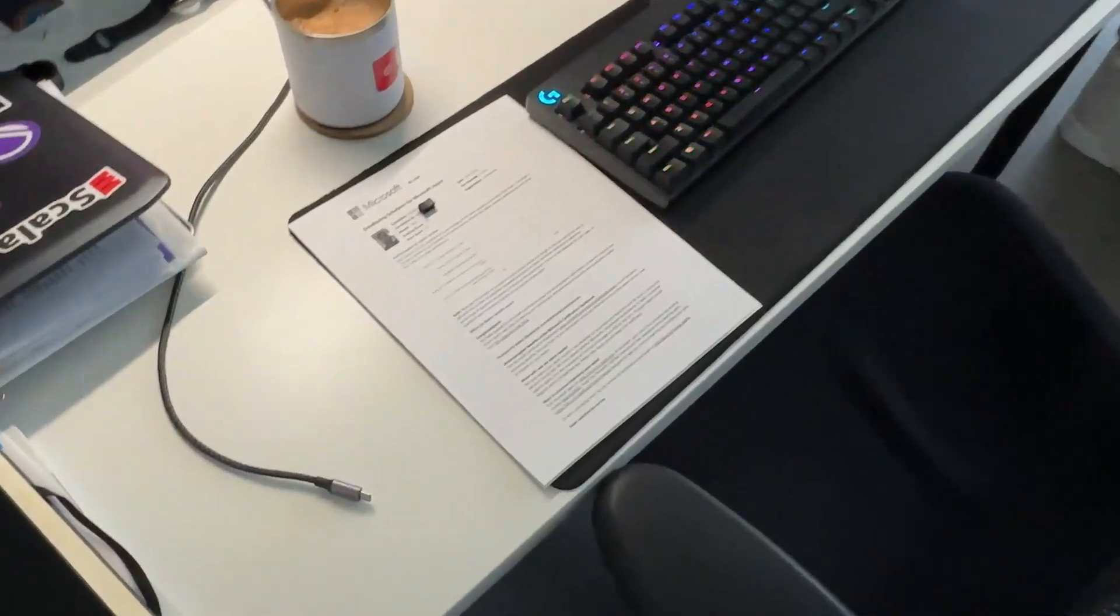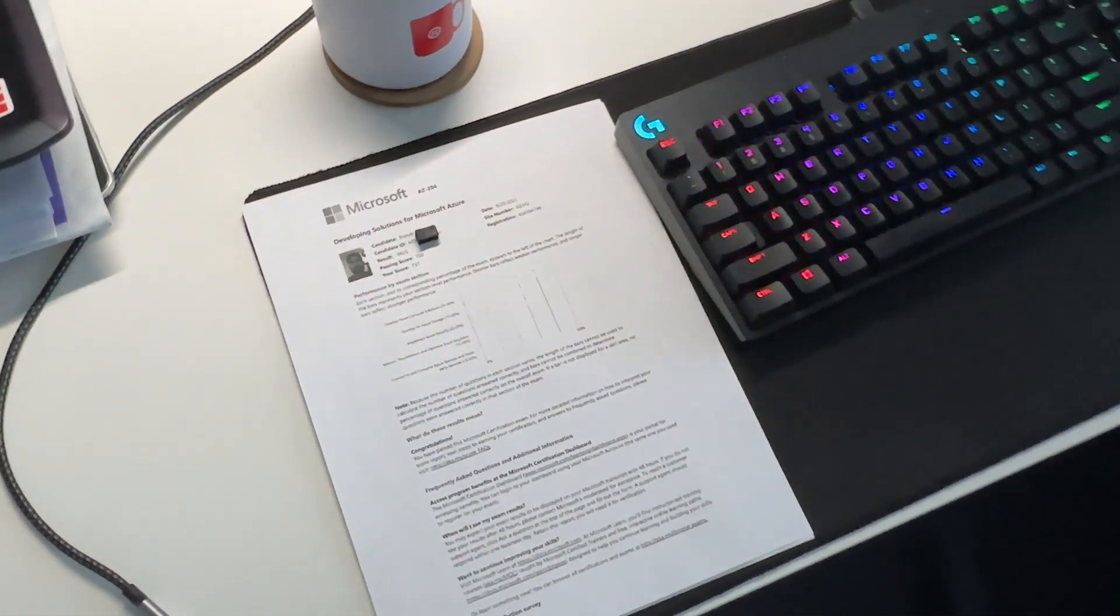It's almost 10:30. I passed my exam, I scored 737, but I took almost the entire allocated time. Just walking home now, but I'll go over the score report once I'm home.